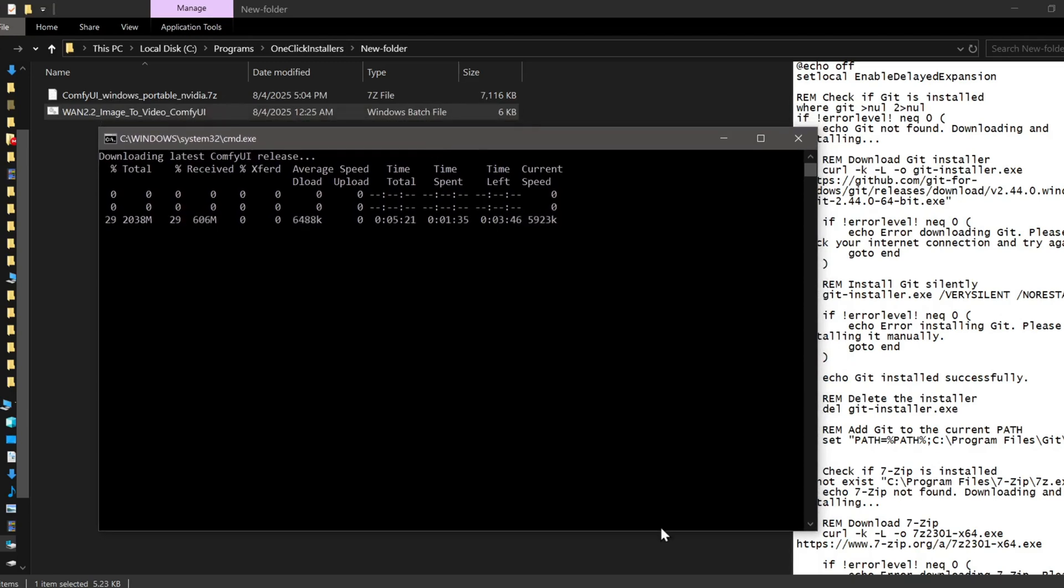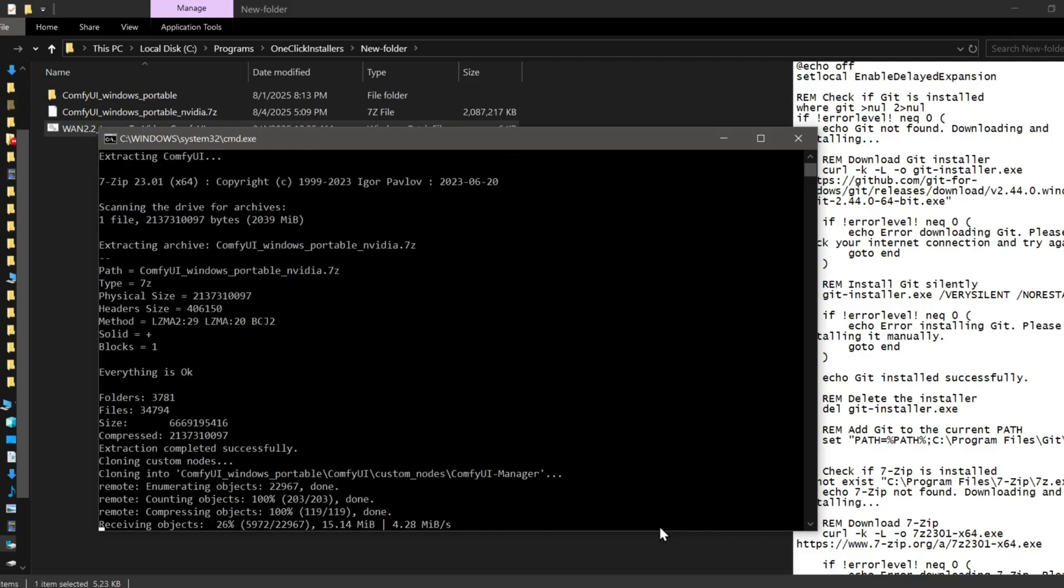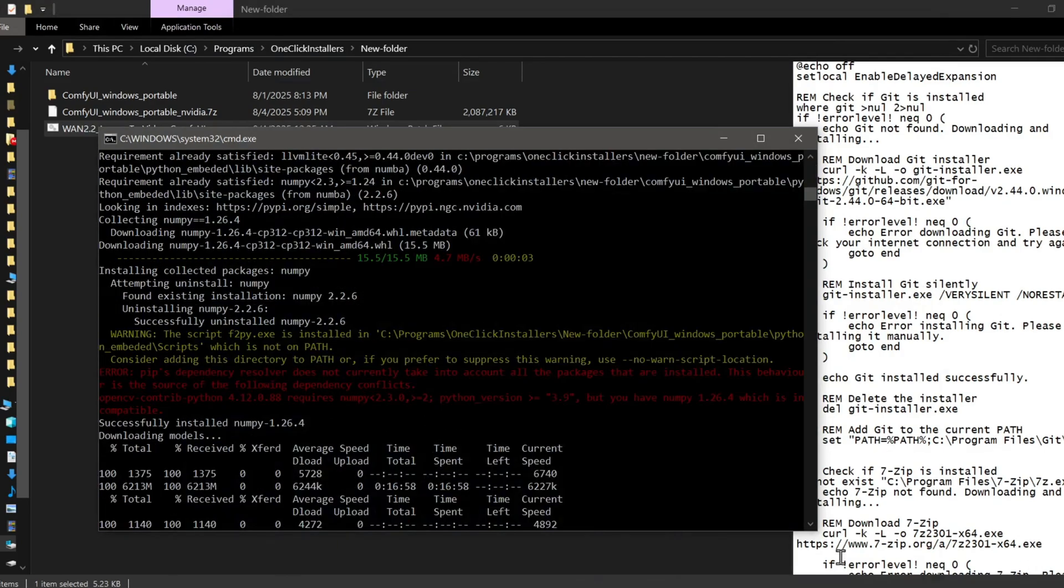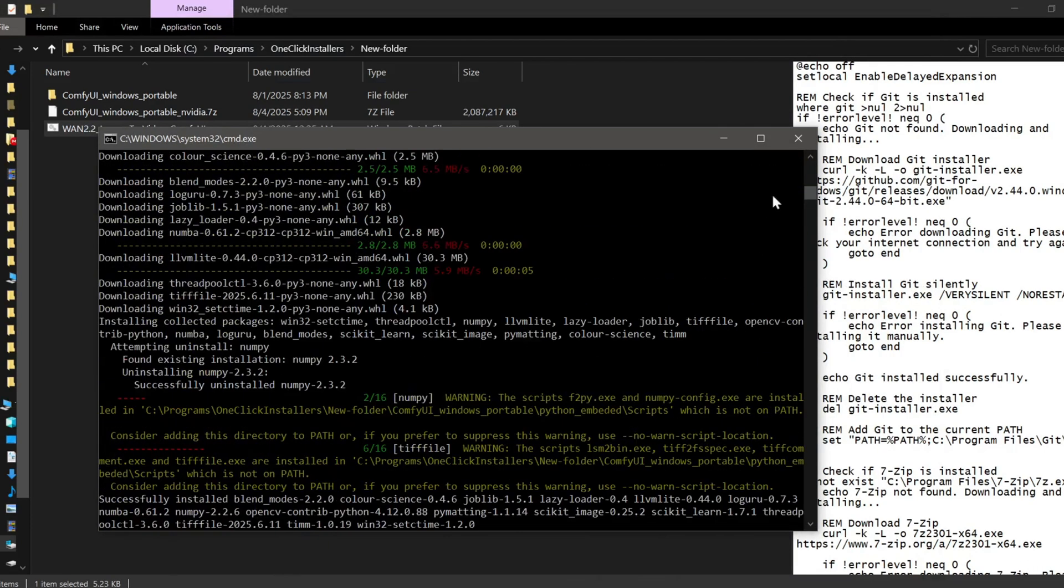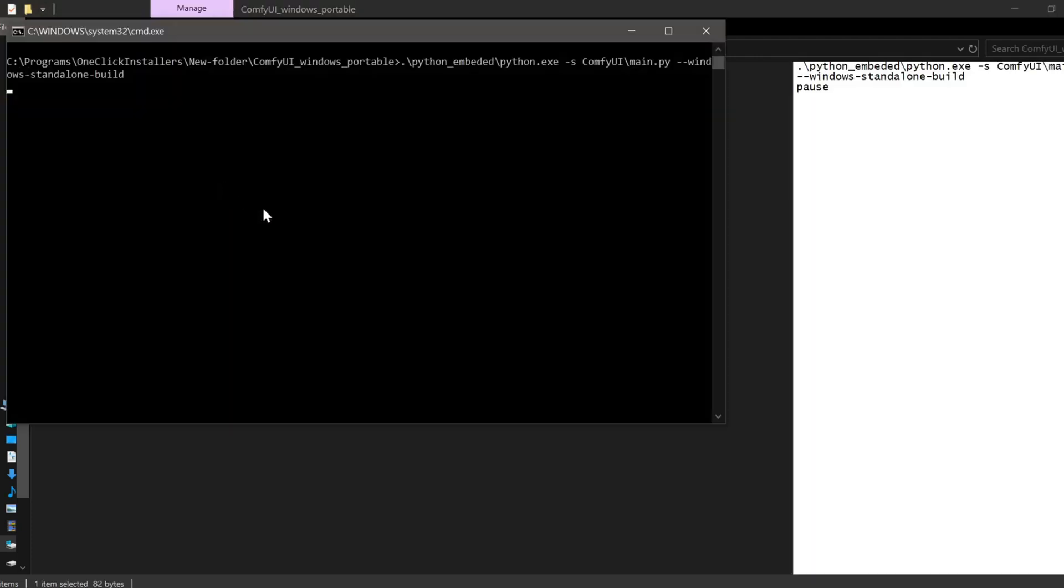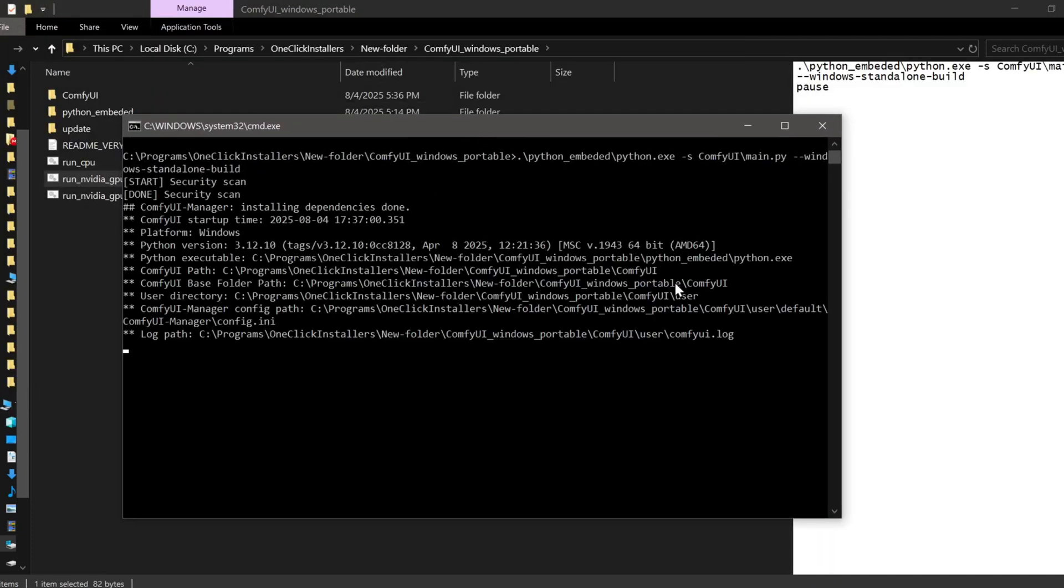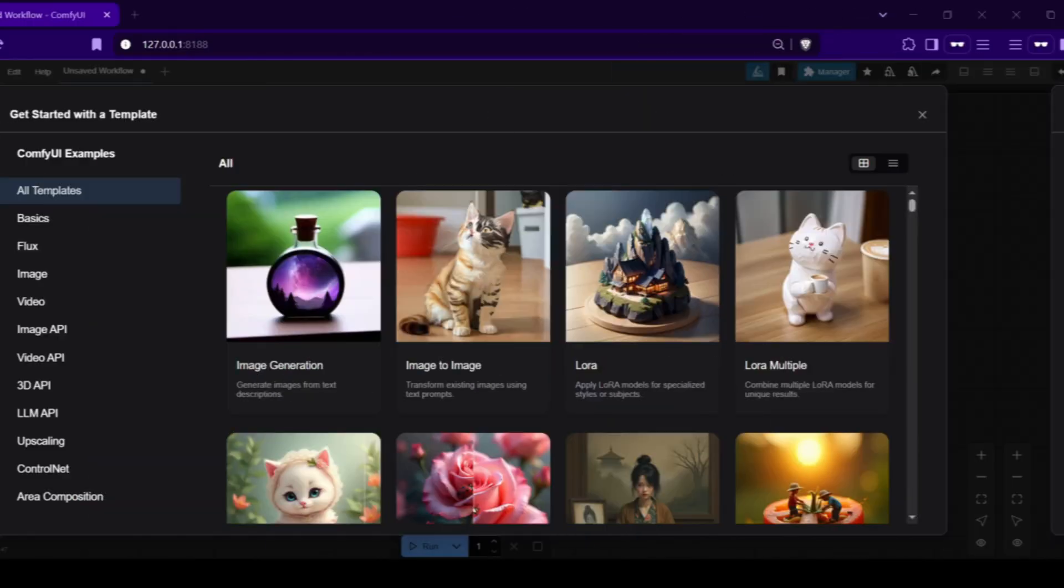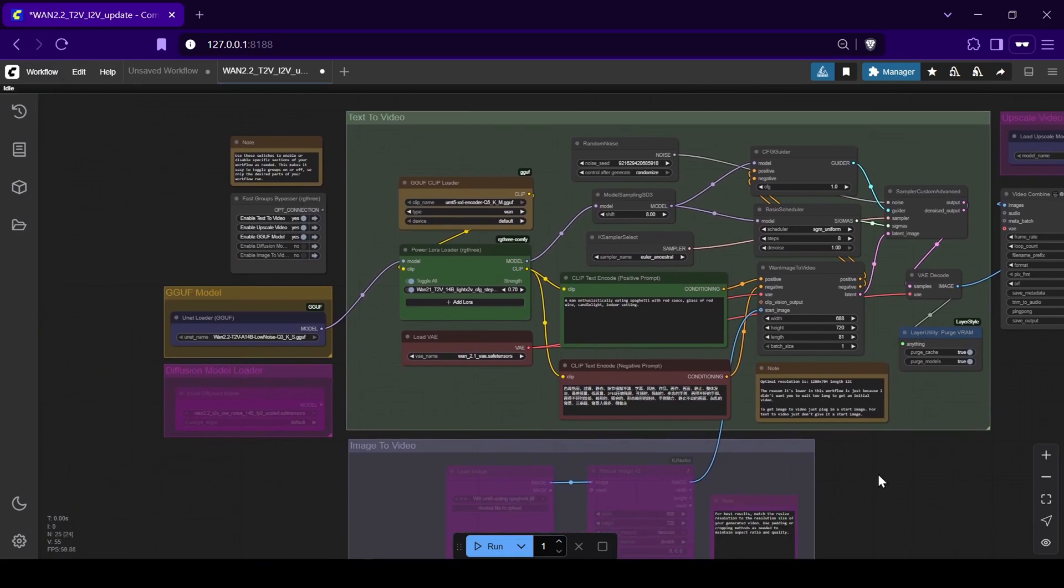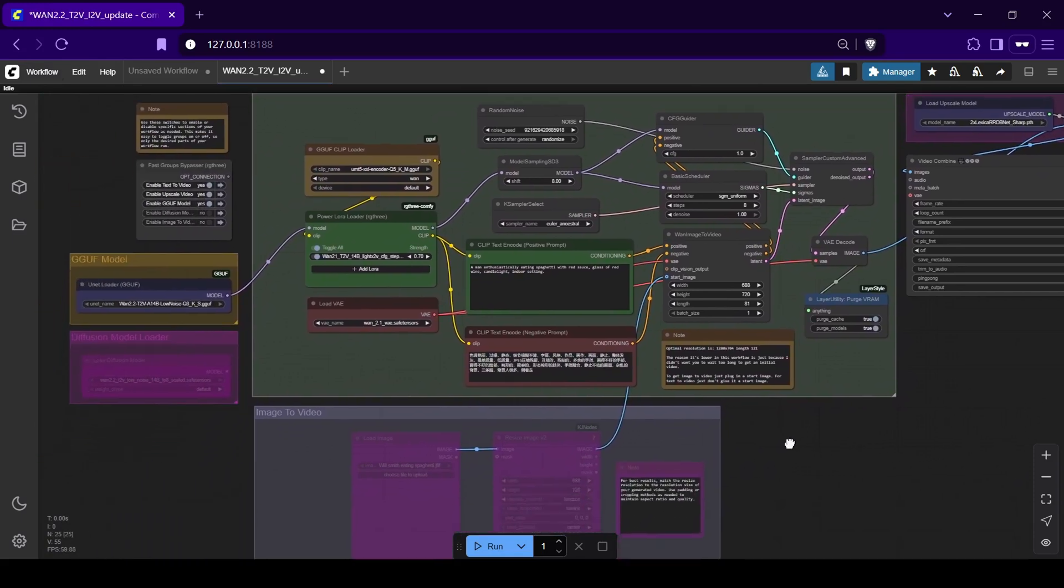This script will automatically download and install everything you need: ComfyUI itself, all the required custom nodes, and the necessary models all organized neatly in that folder. Once the installer finishes, just start up ComfyUI. The web UI should open automatically in your browser. From there, all you have to do is load the workflow file from the Patreon post into the ComfyUI interface and you're ready to go.